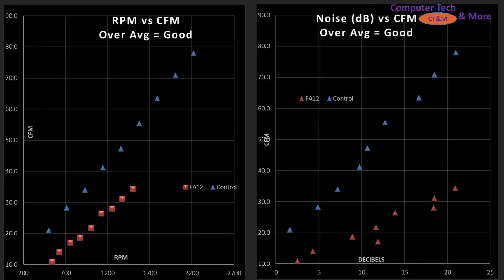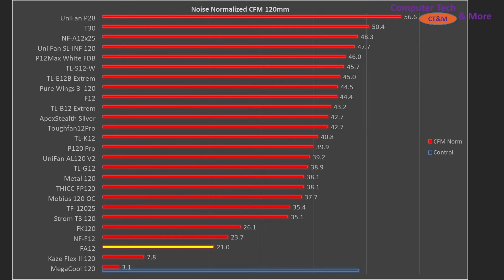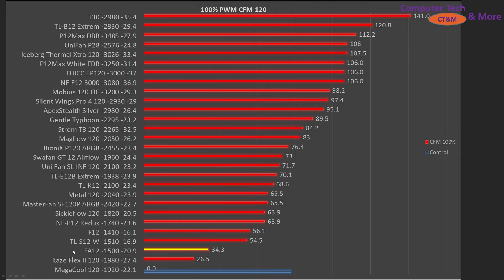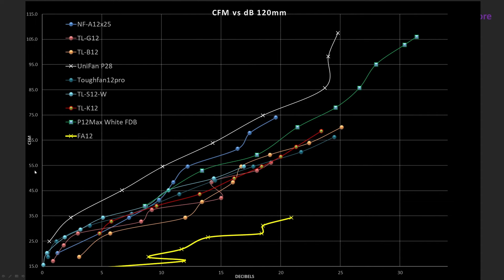The last set of graphs are CFM testing — blowing air through a tube. The FA12 on the blade efficiency graph — RPM versus CFM — is underperforming compared to my control fan, so it's not doing great in this test. With regard to noise versus airspeed, it's doing pretty terribly, if I'm honest. How does it compare against other fans? It's sitting well towards the bottom — not a great result. At 100%, it's still not doing well, and it's not even sitting in line with other fans at the same RPM. So clearly this fan does not like this test, and it shows in the noise versus CFM graph where it's just far away from the group of other fans that perform fairly well.